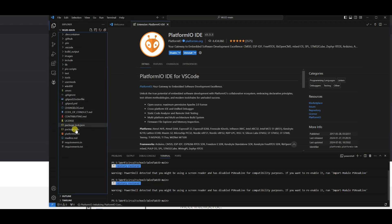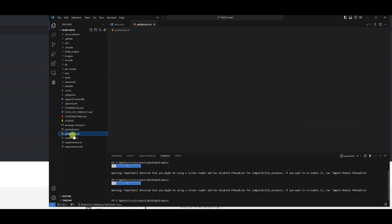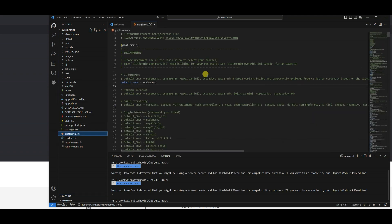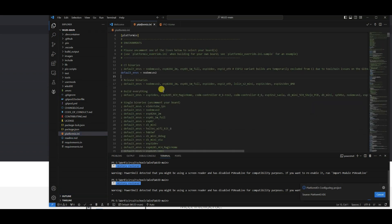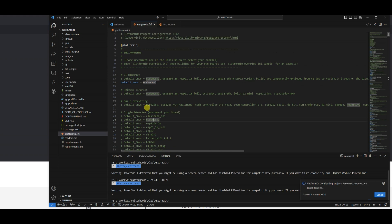Next, click on the platformio.ini file and check the environment. We are using the NodeMCU environment in this build.